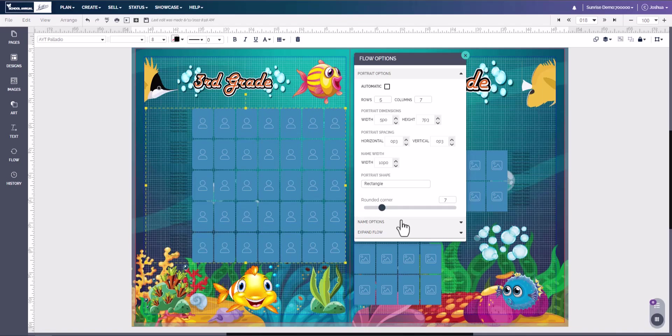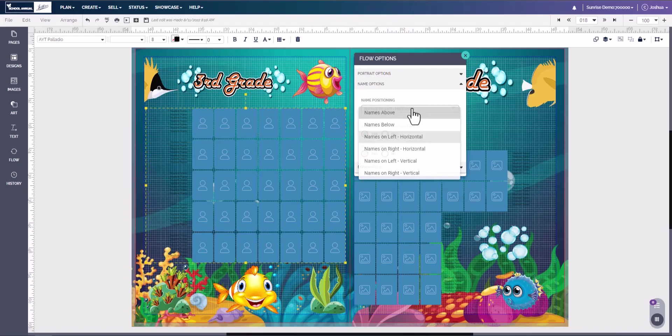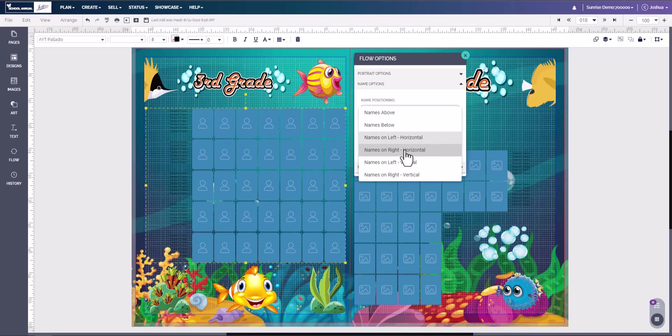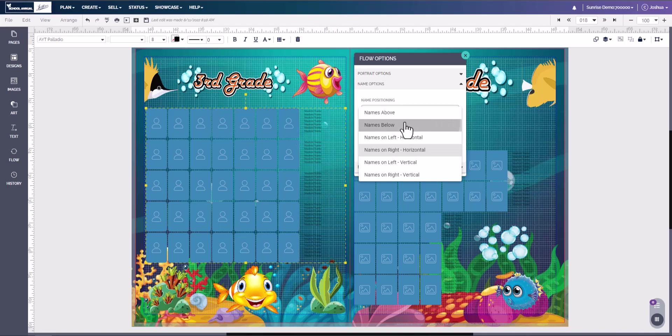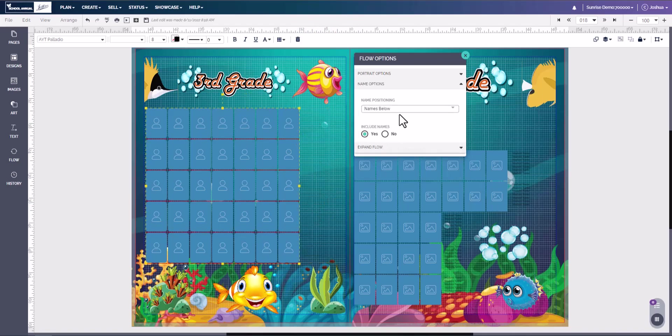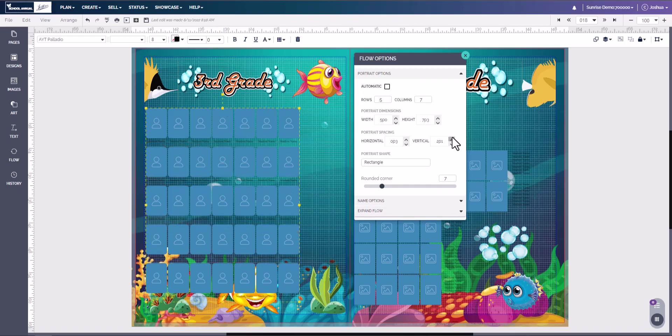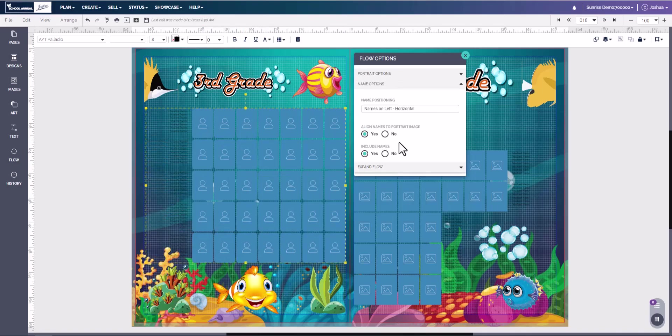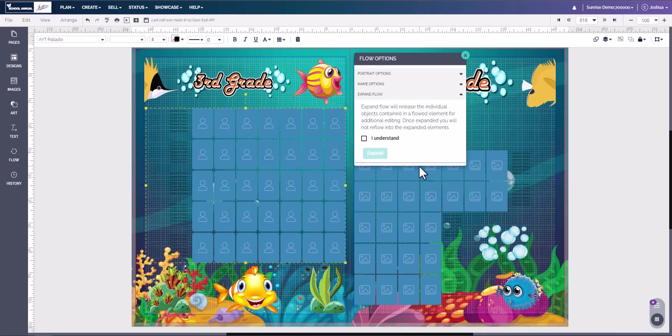For any reason you want to change the name location, here you have the name on left horizontal, and we can change name on right horizontal. And here the names have now changed location. You can also change the names to below. If you see a red X, all we have to do is come back to options, come back to vertical and increase the space, and then there's the names underneath it. Now if you want to, you can also exclude the names from the flow.